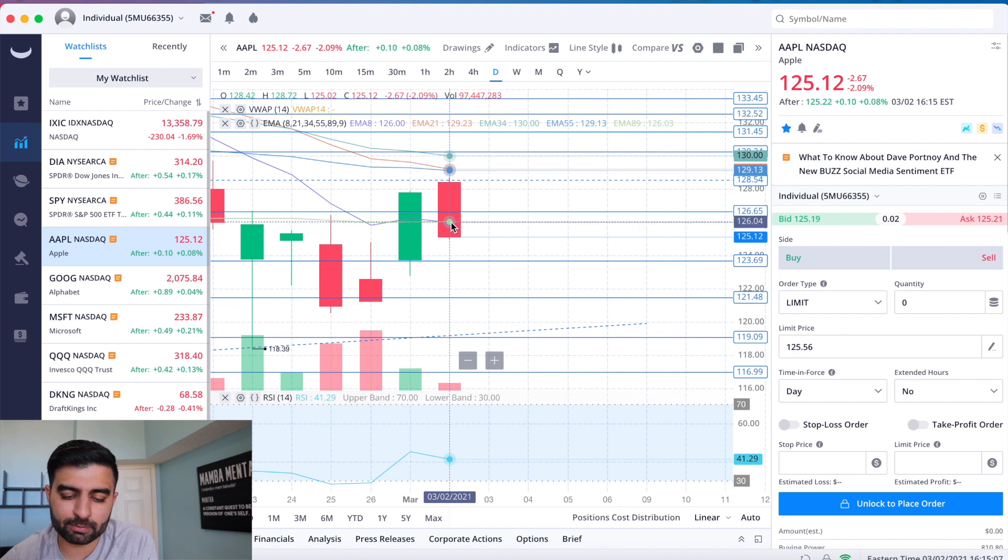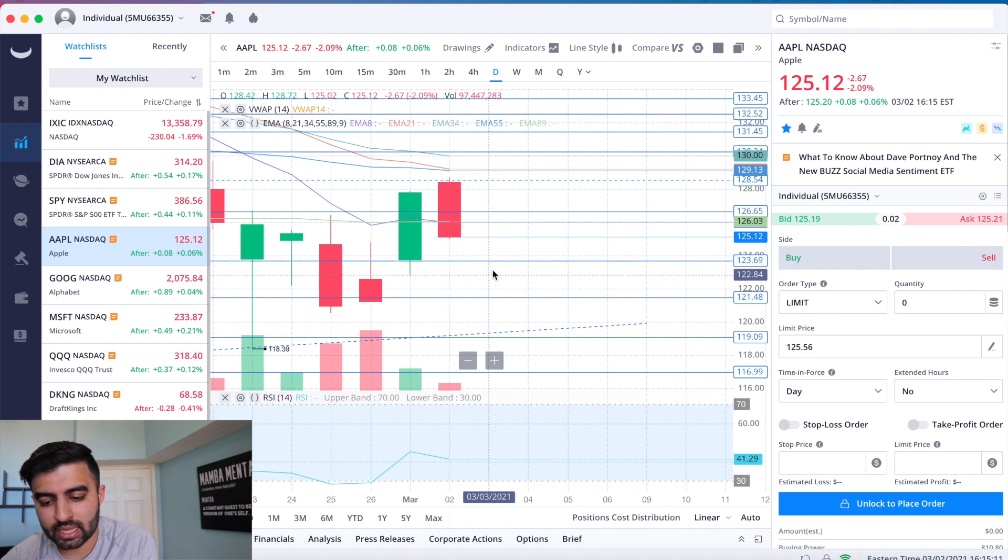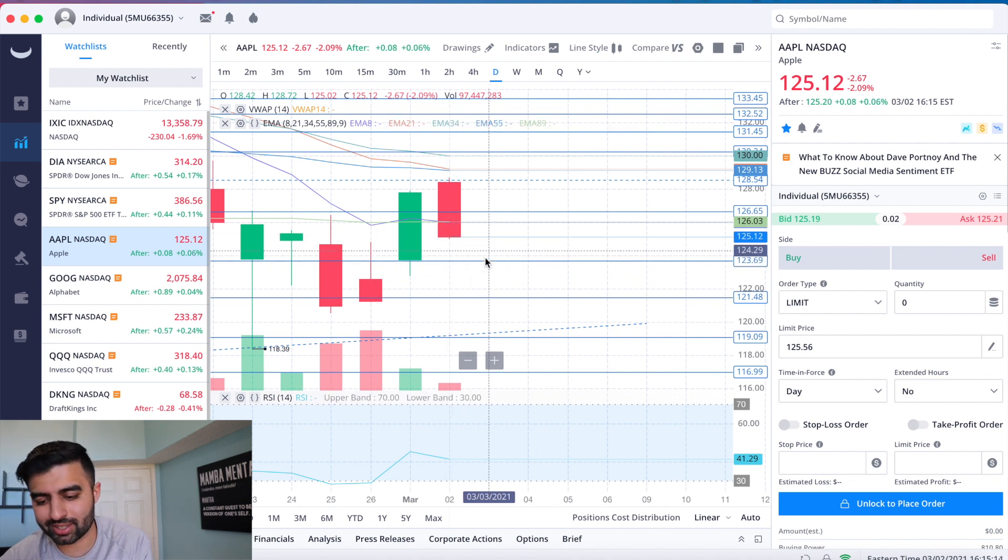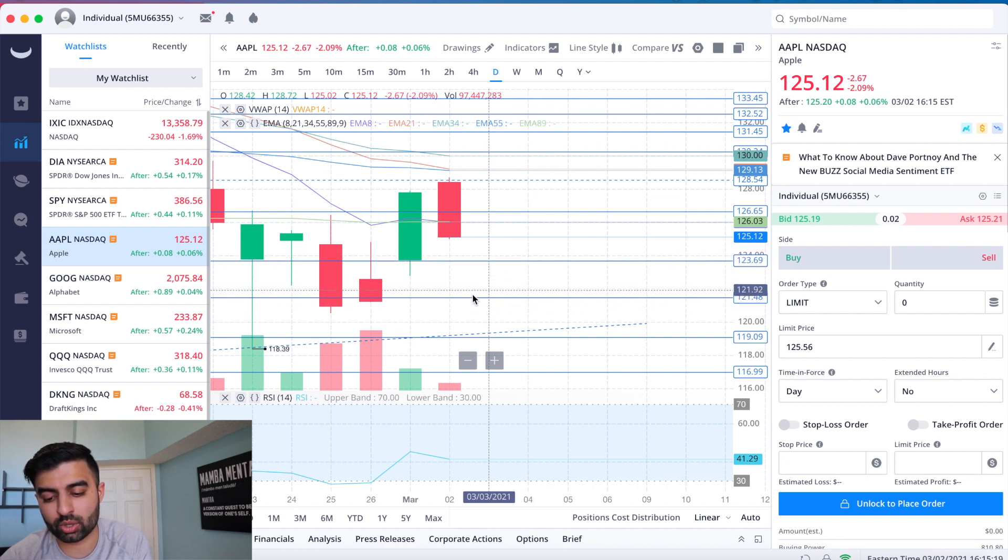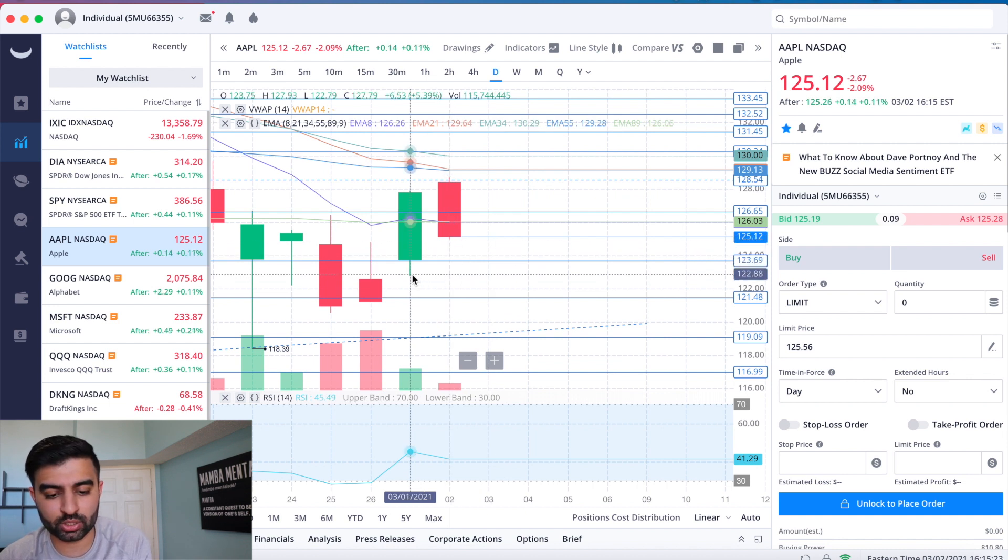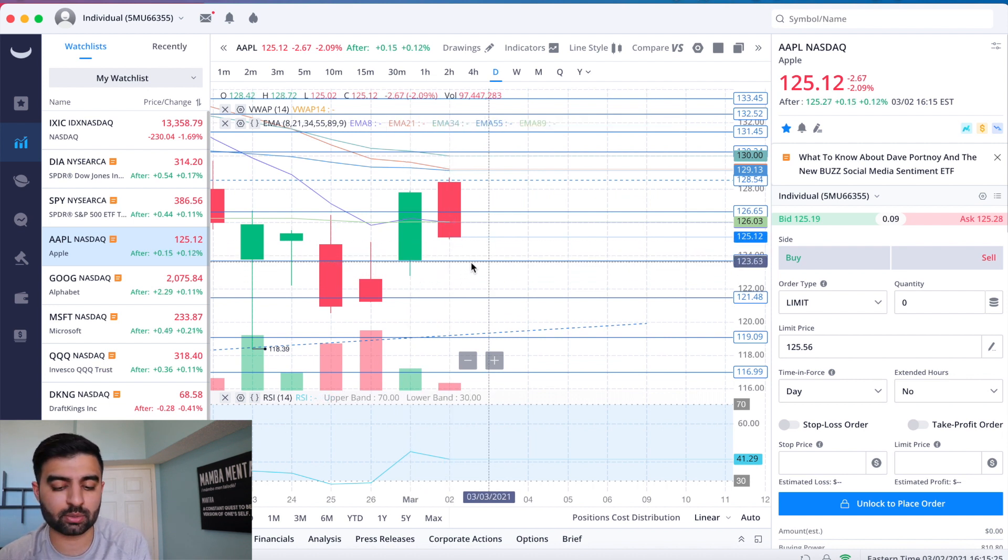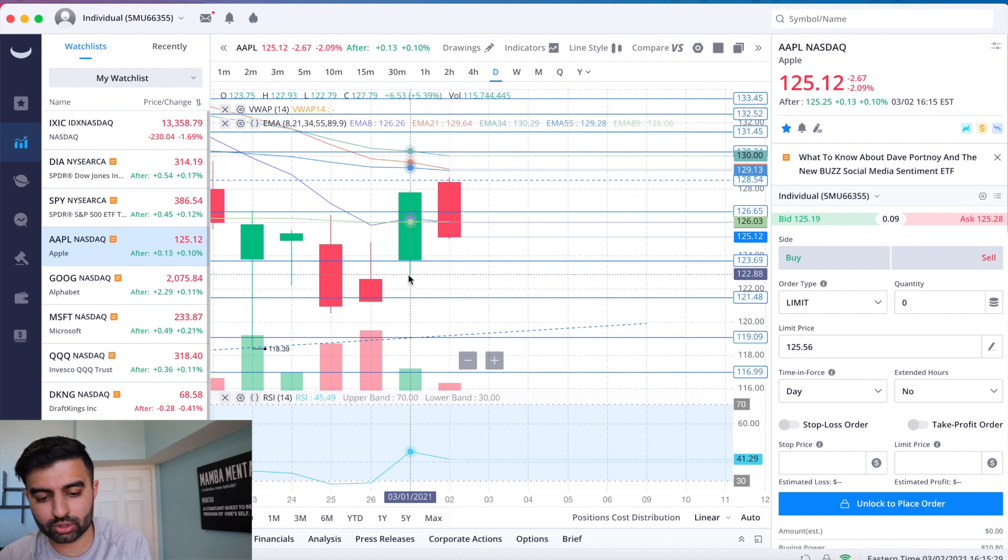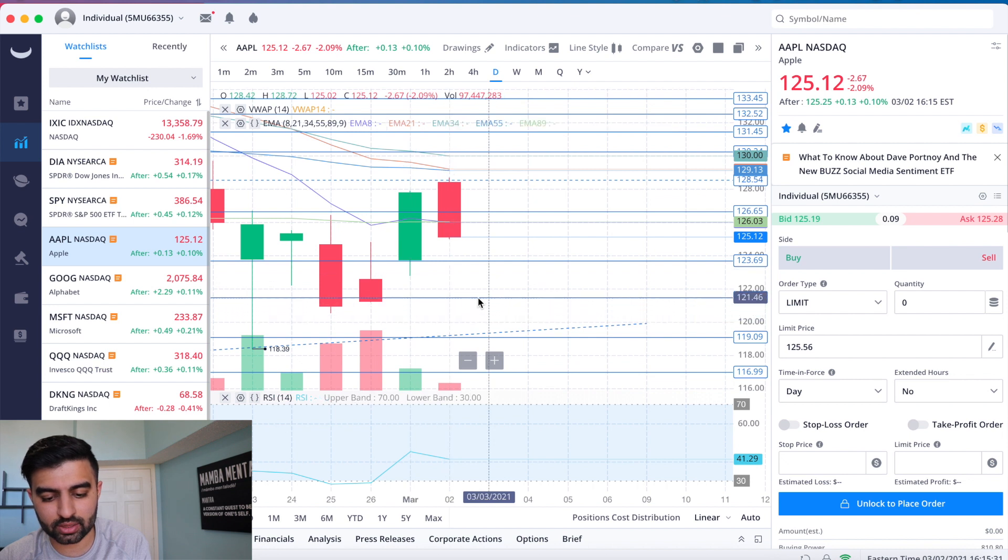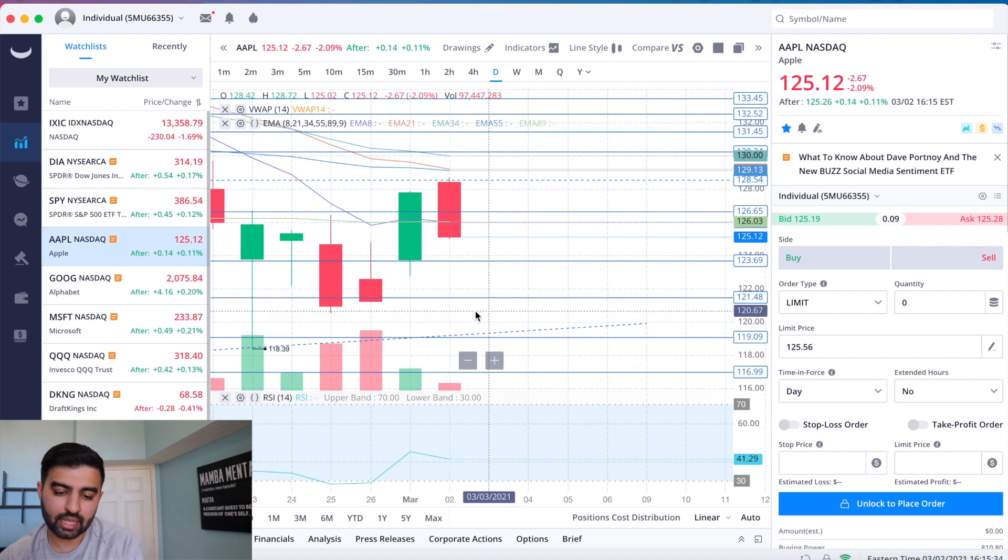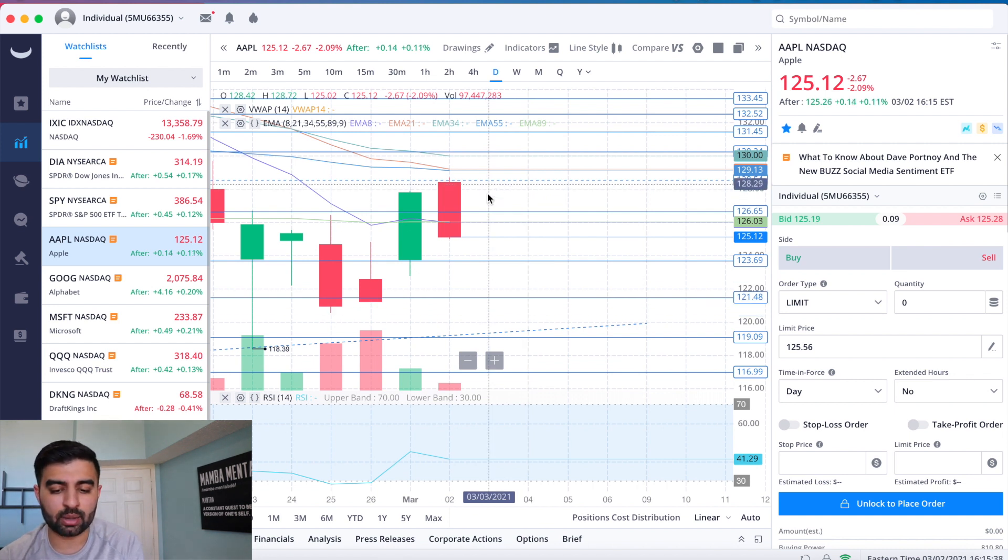Here what we see is if we keep dropping tomorrow, the first level that I'm watching is the $123.69, and then I'm watching for a push towards $121.48. Between that I'm watching yesterday's low of $122.79. So those are the three levels I'm watching on the downside: $123.69, $122.79, and then $121.48 if we continue down.